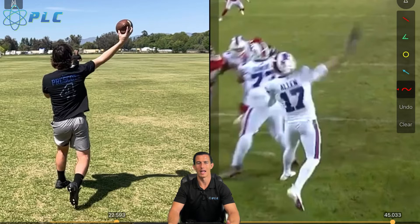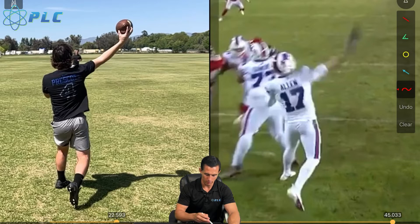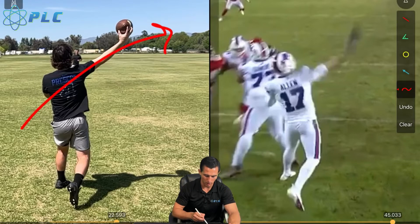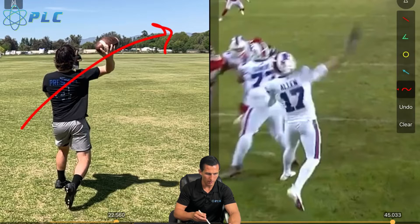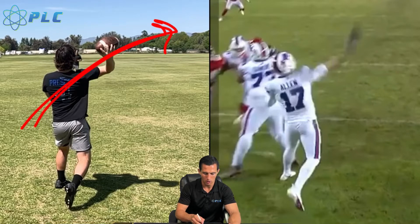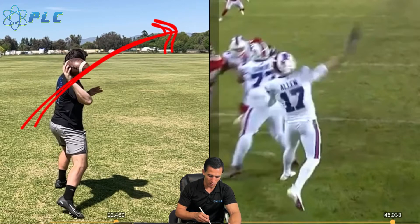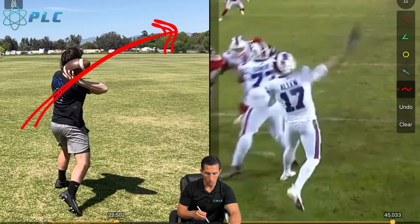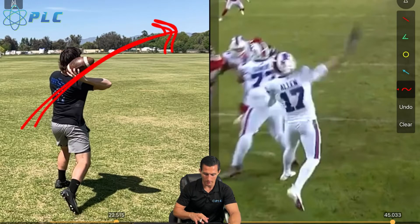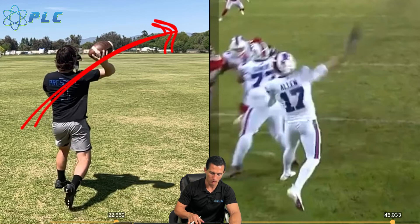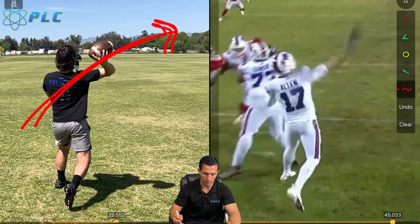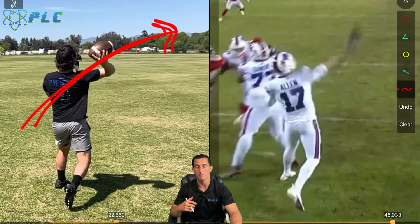A lot of times when we watch people throw who can't get much distance, they're letting the ball get too far away from their body — they get to this position and continue letting the ball drift further away. The other issue is spending too much time with the ball back behind the head, or not being able to properly bring the arm through because you're not generating enough torque — you're not pulling with that front arm, so the arm speed just isn't great.